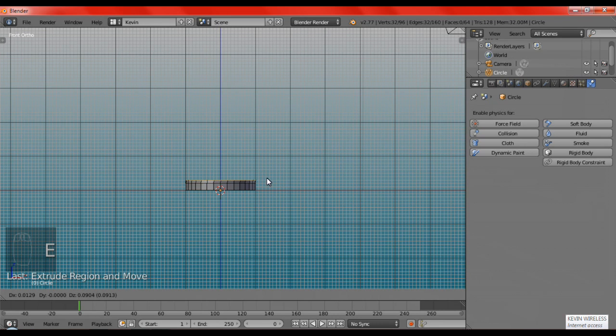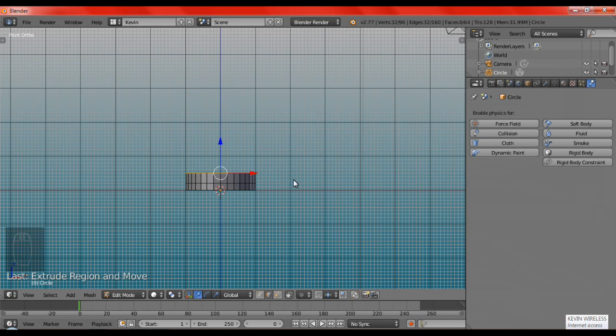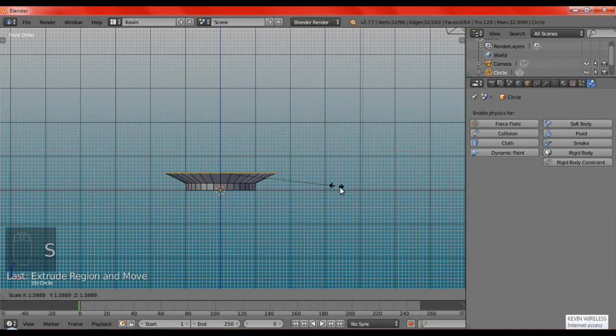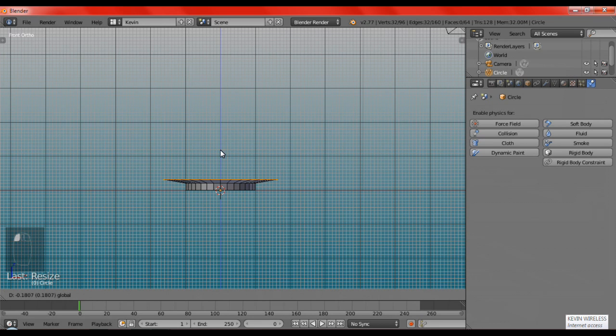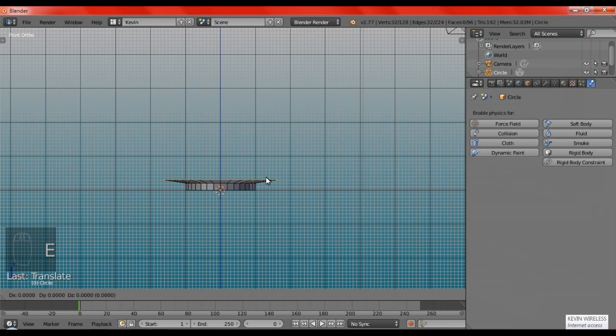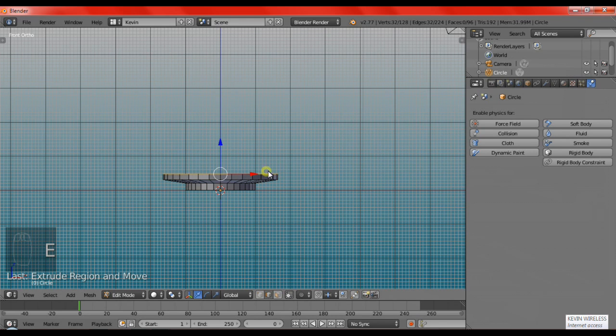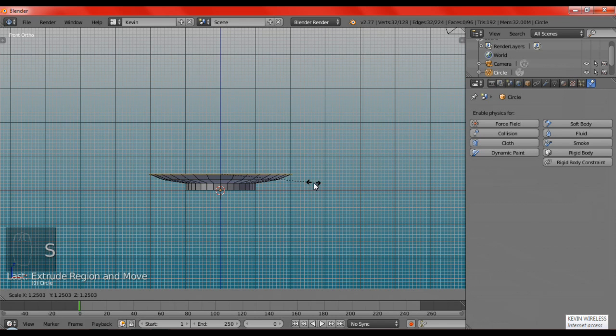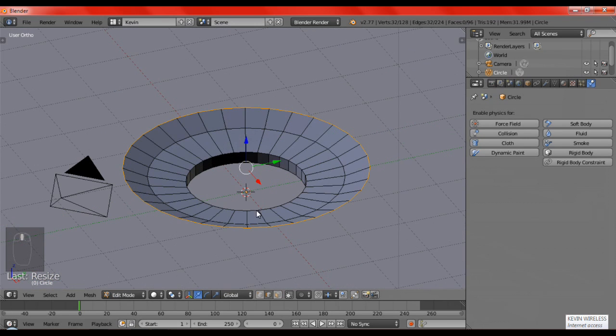Edit mode, then we're going to extrude it at the Z axis, and then just maybe up a little of this. Then we're going to extrude it some more, maybe around here, and then scale it, and then just go down a little bit. Now, we have a plate.